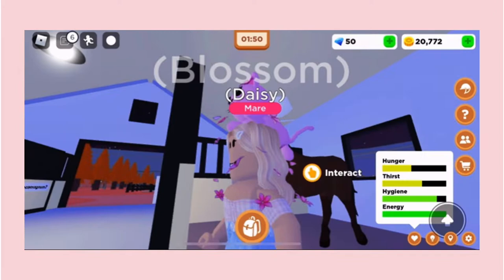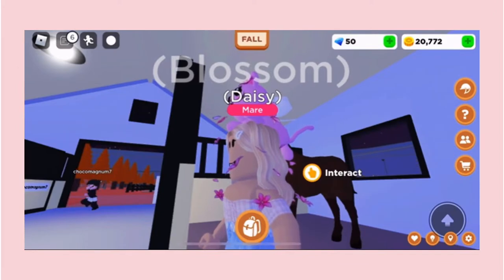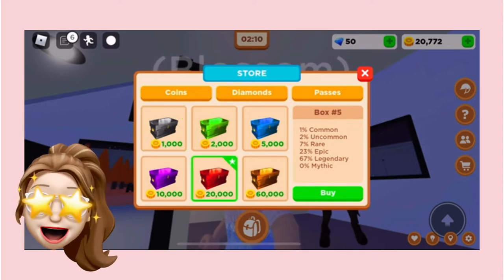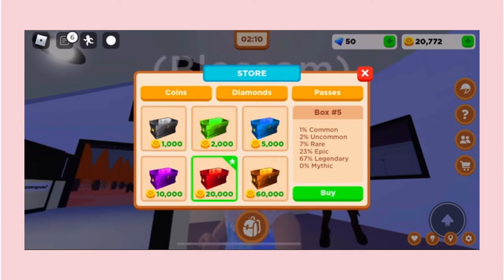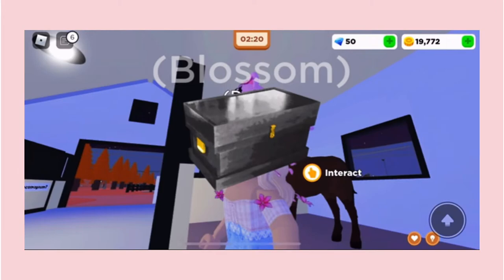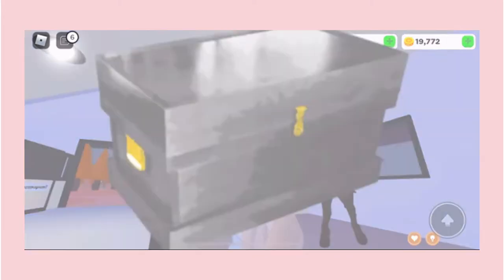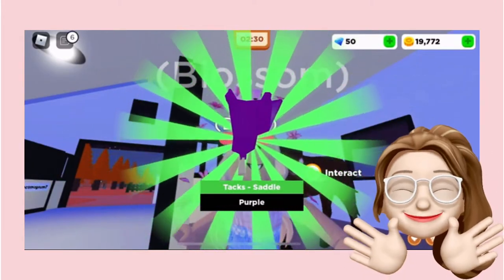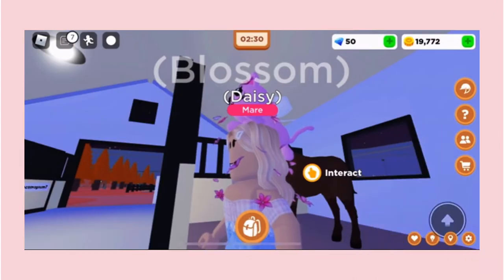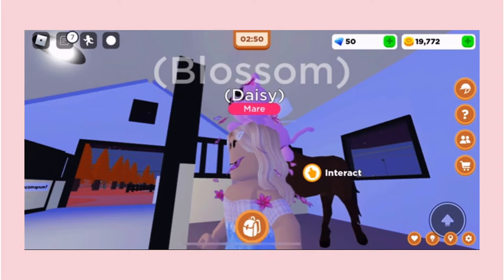Then we have the shopping cart — this is where we can buy all of these mystery boxes, and each one has different accessories you can use for your horse. For example, I ordered this one and we got a new accessory — a saddle! You can save up to get the bigger ones if you wish.